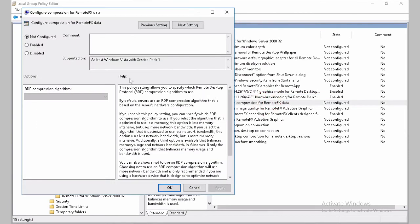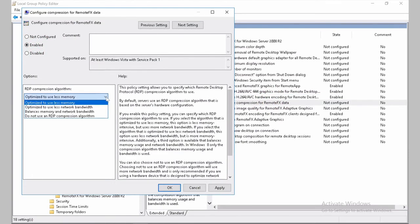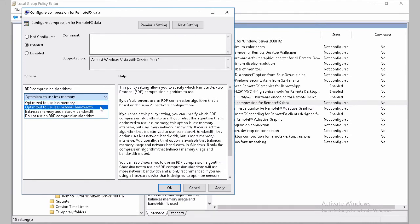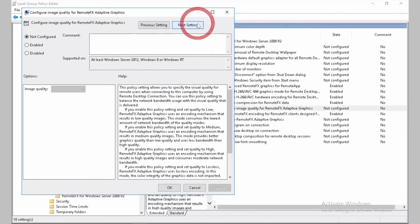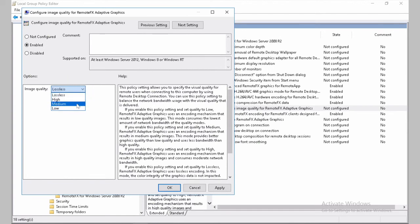Configure Compression for RemoteFX. And here we will be using for less network bandwidth. So remote users will have best performance. We click Apply. Next Settings. Configure Image Quality as well. To Medium.